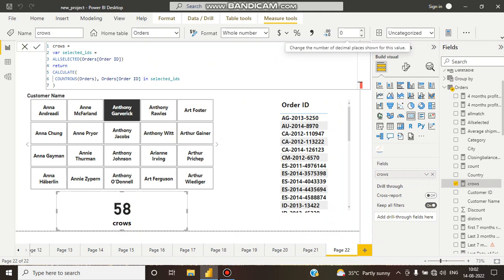When a customer generates an order, then automatically an order ID is generated. In this tutorial, we will see all of these.